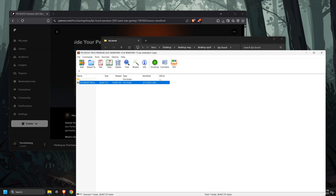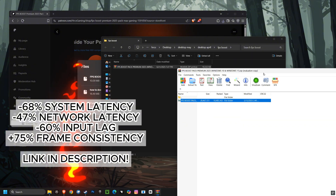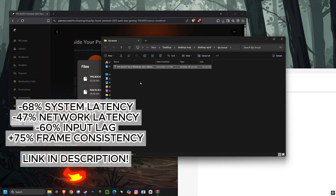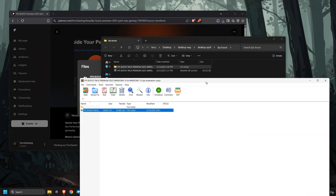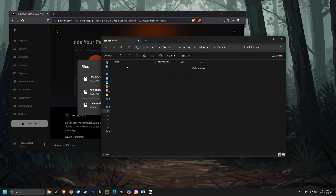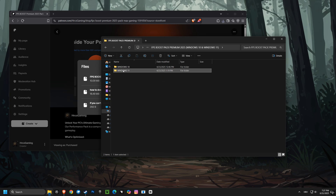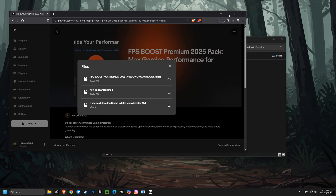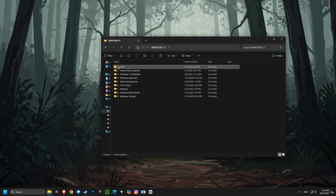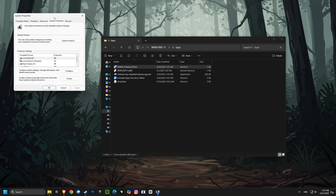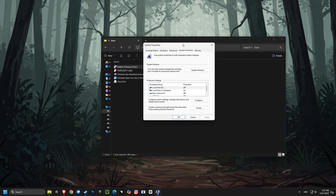Plus, it even creates a system restore point to ensure safety. Trusted by over 800 competitive gamers, this pack delivers the performance boost you've been looking for. To get the full FPS Boost Premium 2025 Pack and unlock your computer's full gaming potential, click the link in the description below.